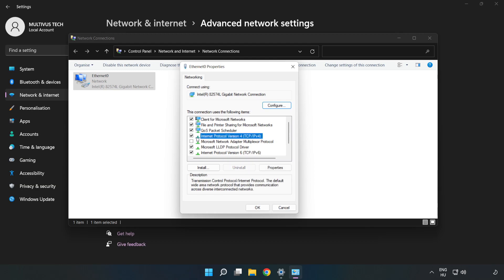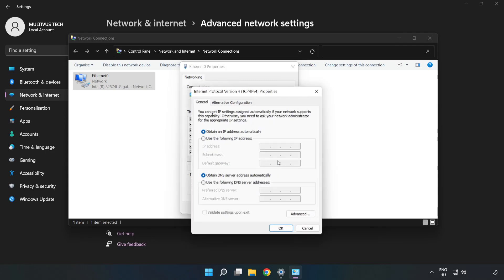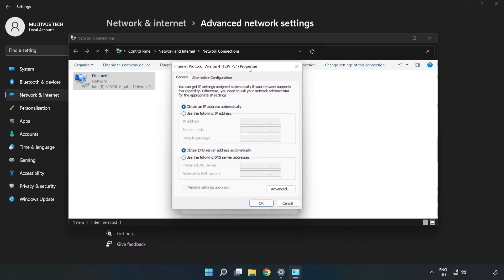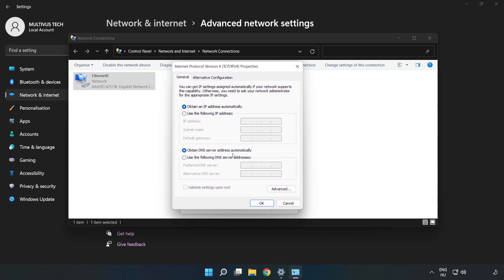Click Internet Protocol Version 4 and click Properties. Click Use the Following DNS Server Addresses.